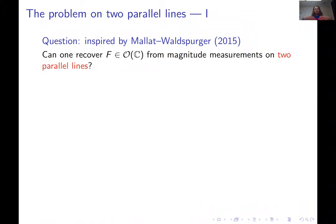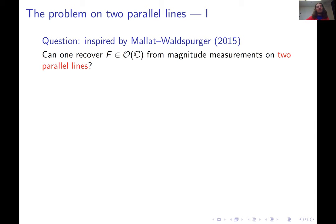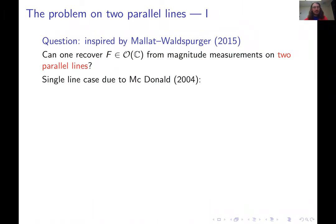I was strongly believing that the answer should be yes, because there is a similar situation for the Cauchy wavelet transform where the answer is yes. I had no clue how to prove this, so I did what many people would do — I just Googled it. While Googling, I found an interesting paper by McDonald in which he treats whether you can recover an entire function from its magnitudes on a single line in the complex plane.